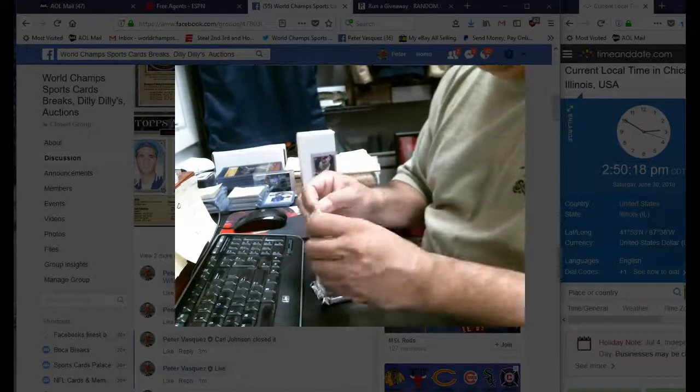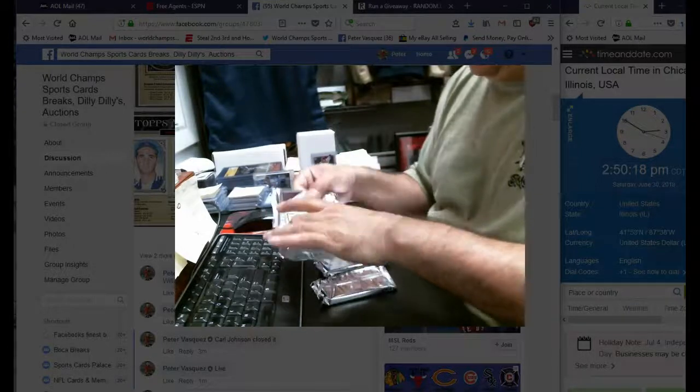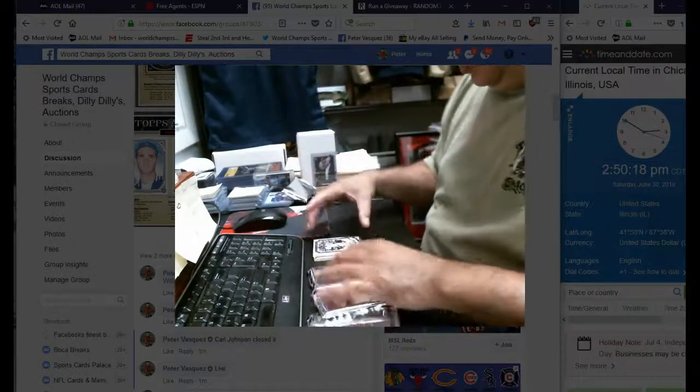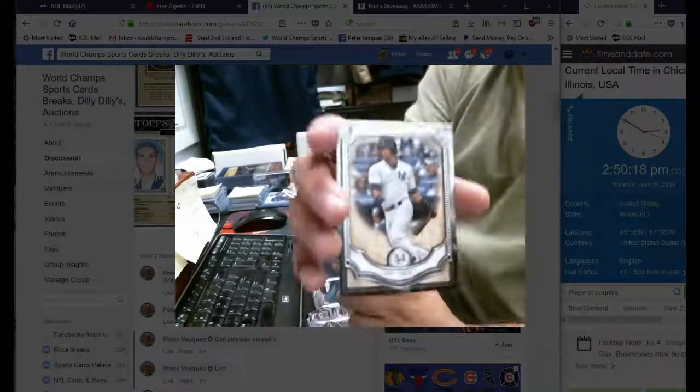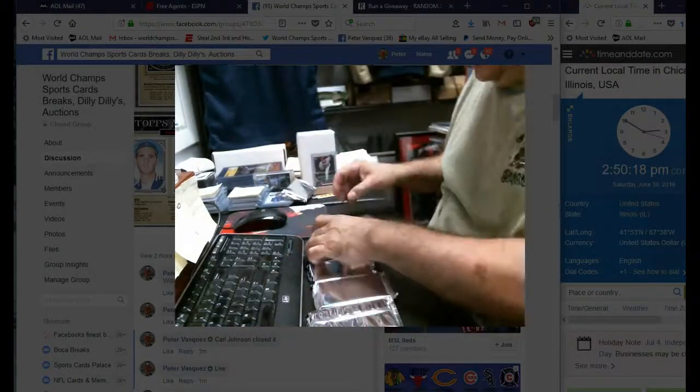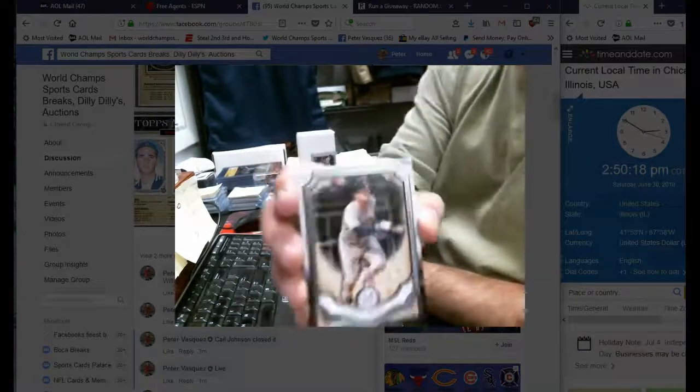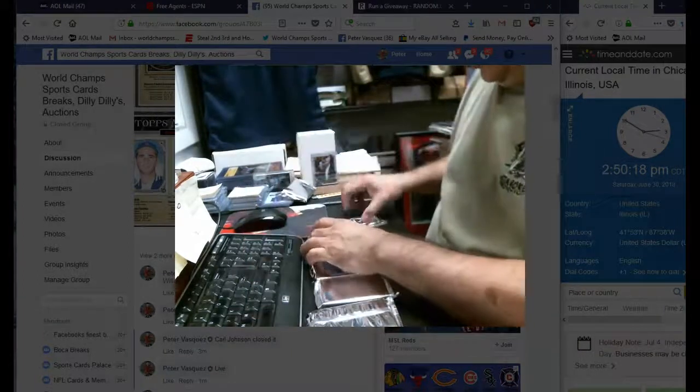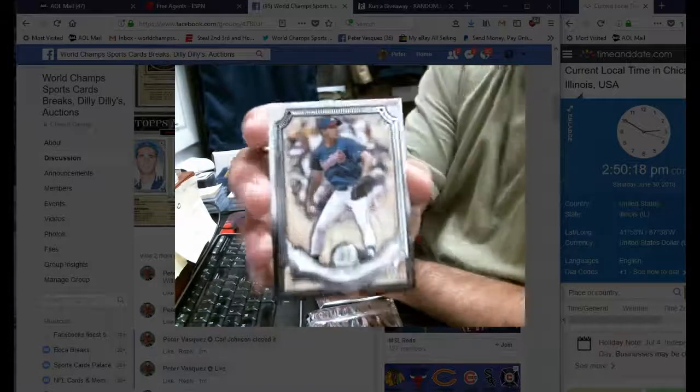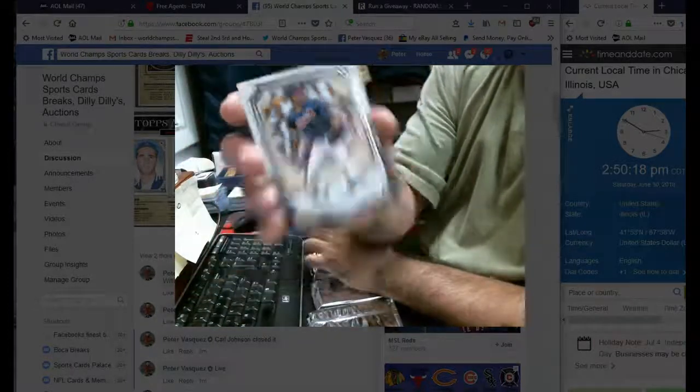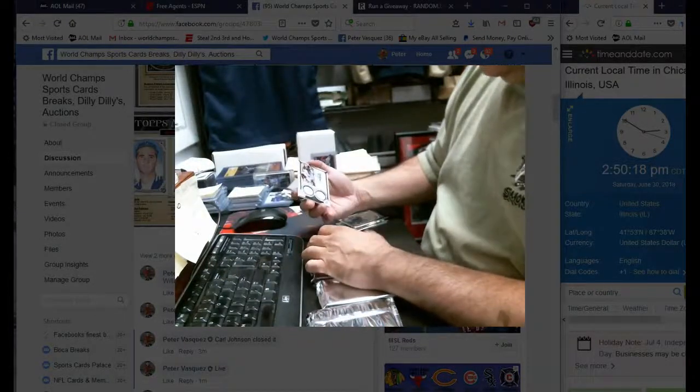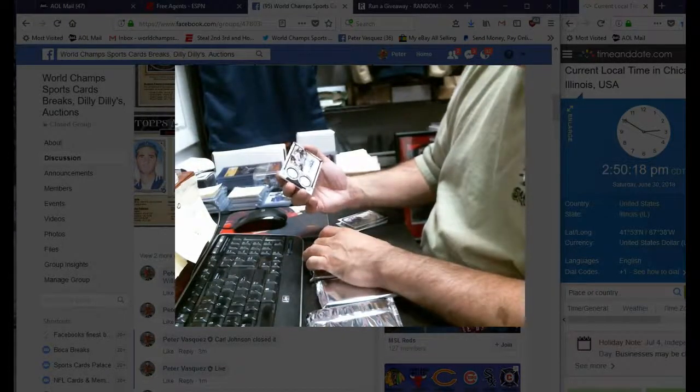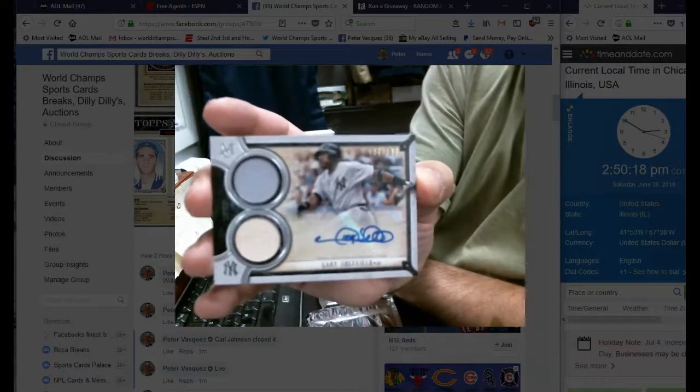Pack number one. Okay, first card, Gary Sanchez base. We have an Alex Bregman base, we have a Greg Maddux, and for the Yankees we have an auto dual relic numbered to 199 of Gary Sheffield.